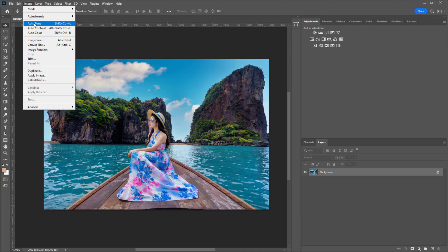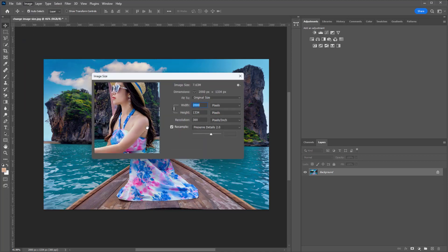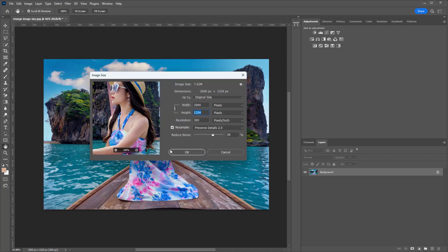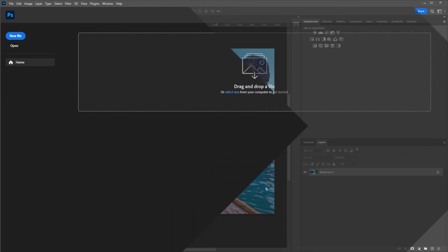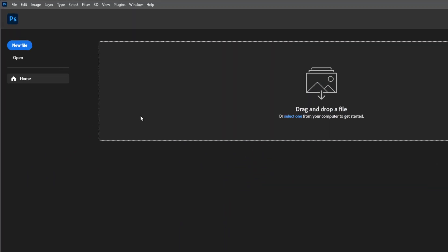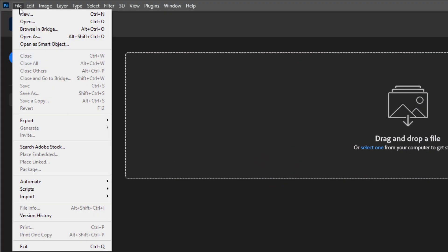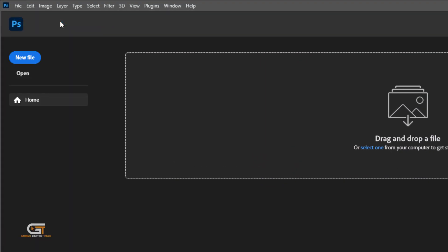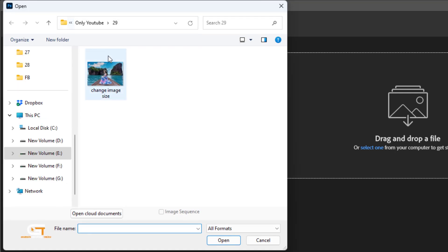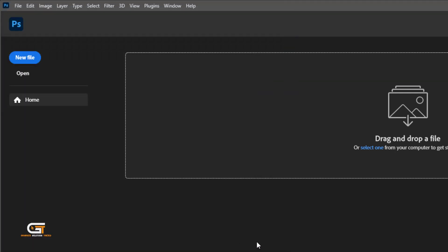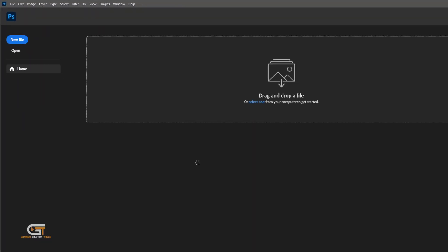Hello friends, in this quick tutorial, I'm gonna show you how to change image size in Photoshop. First, go to File, then choose Open Documents. Then, open your image in Photoshop.